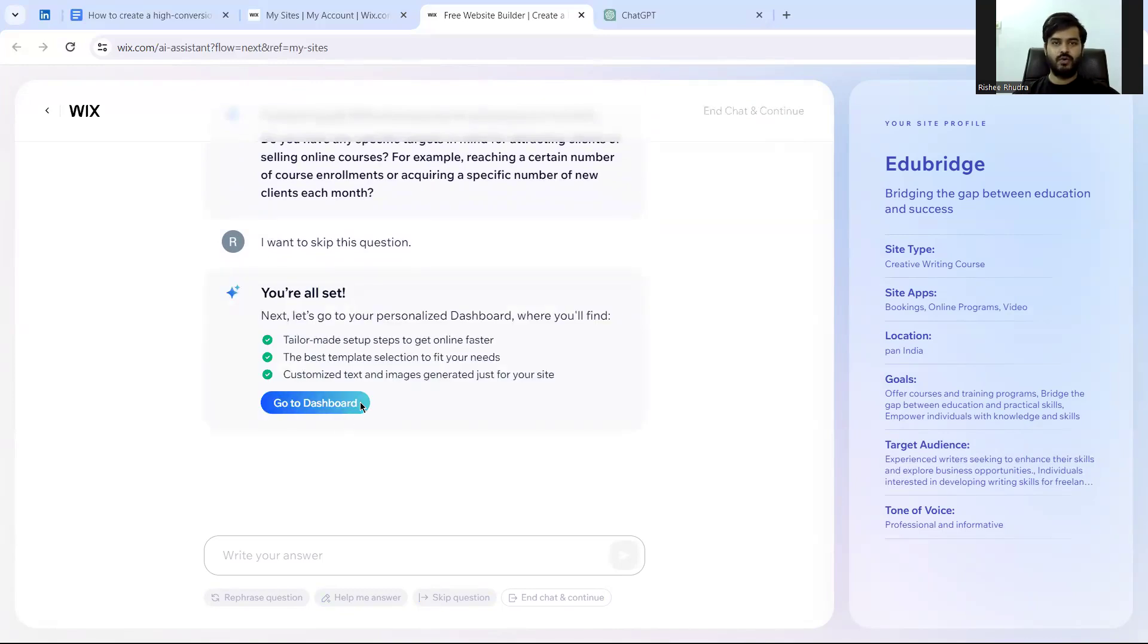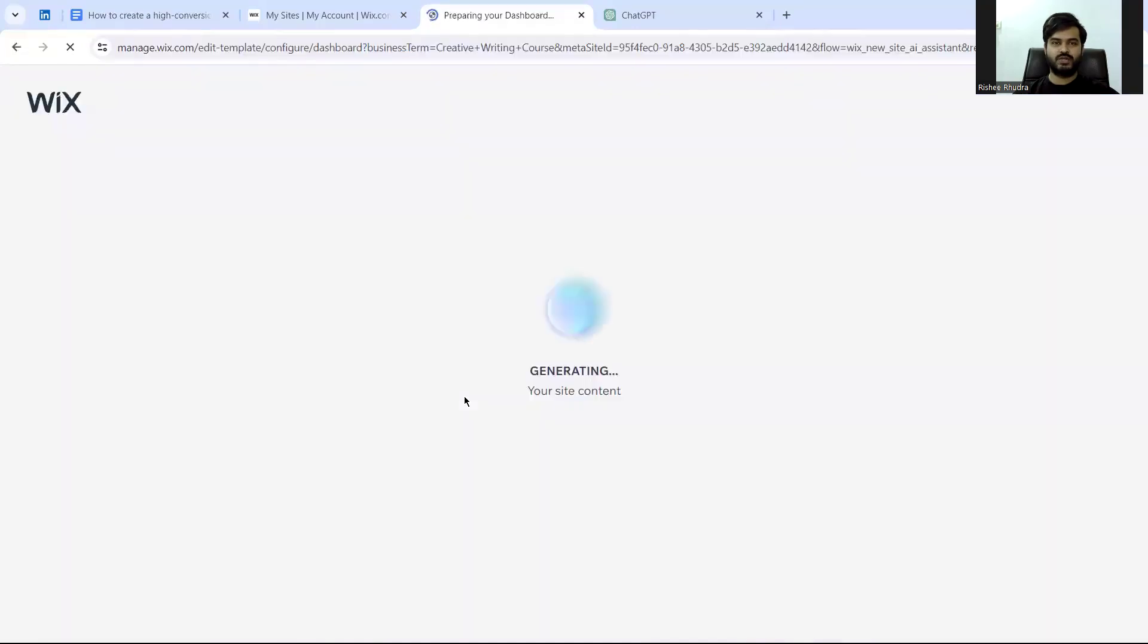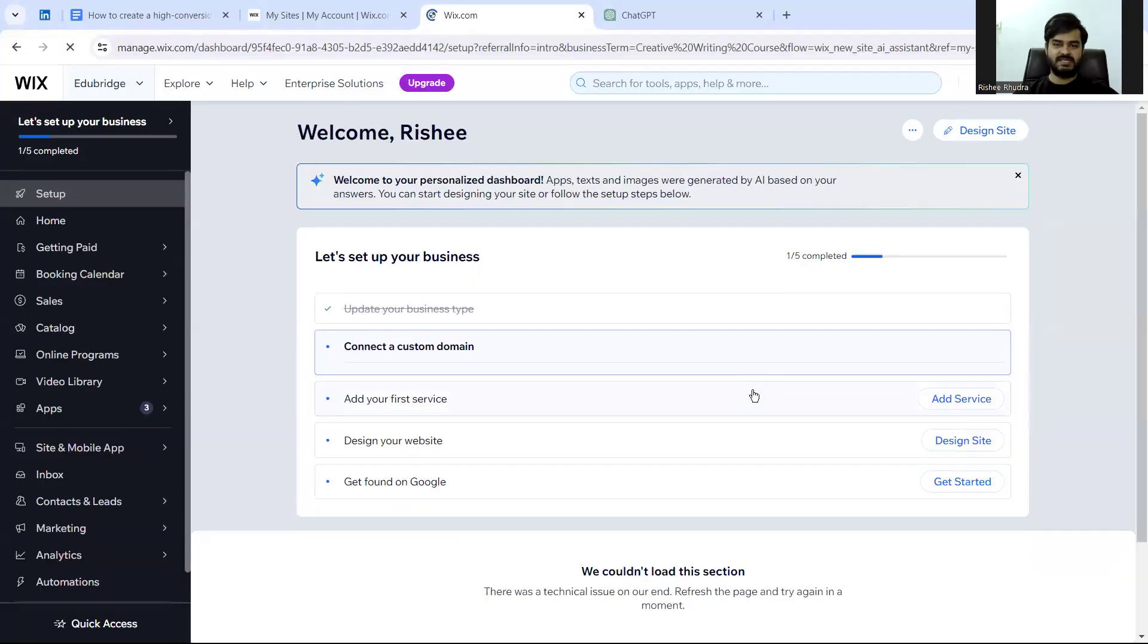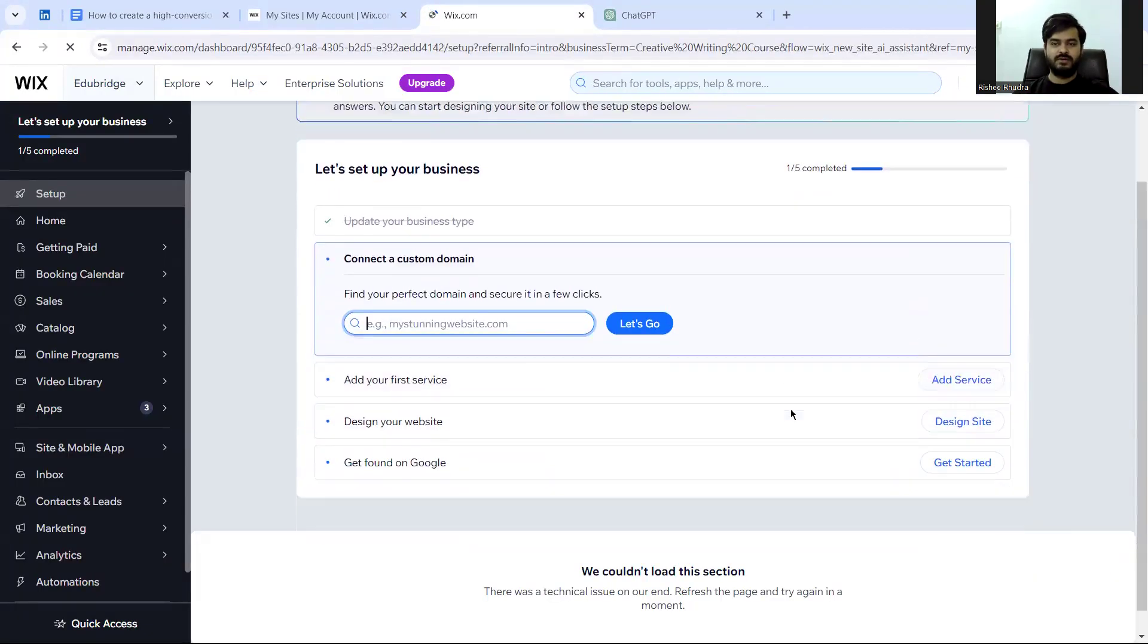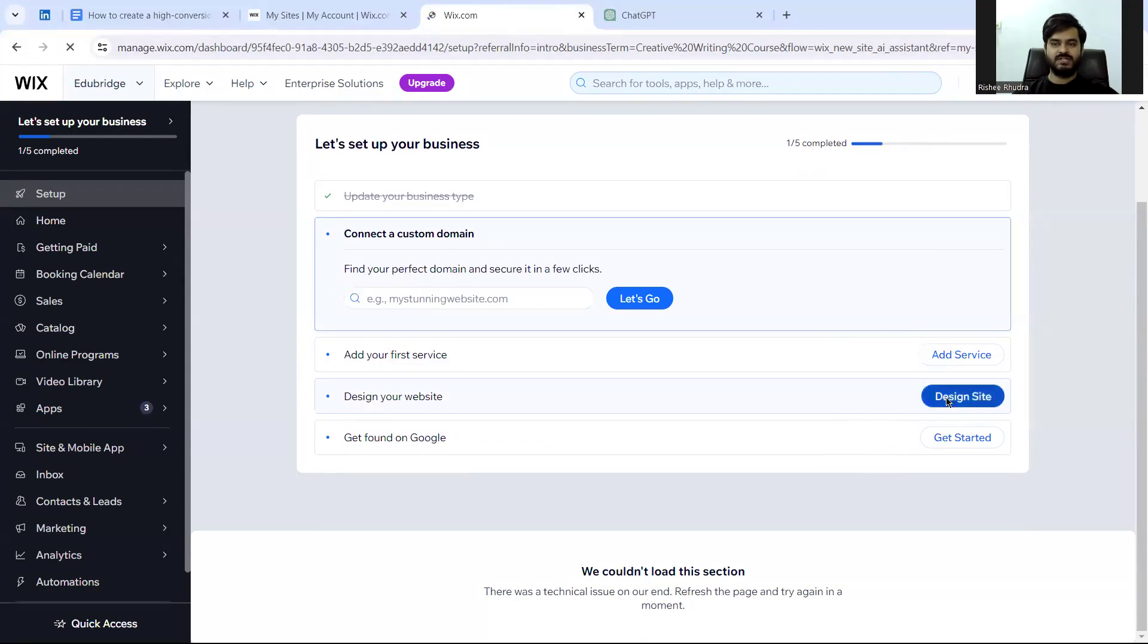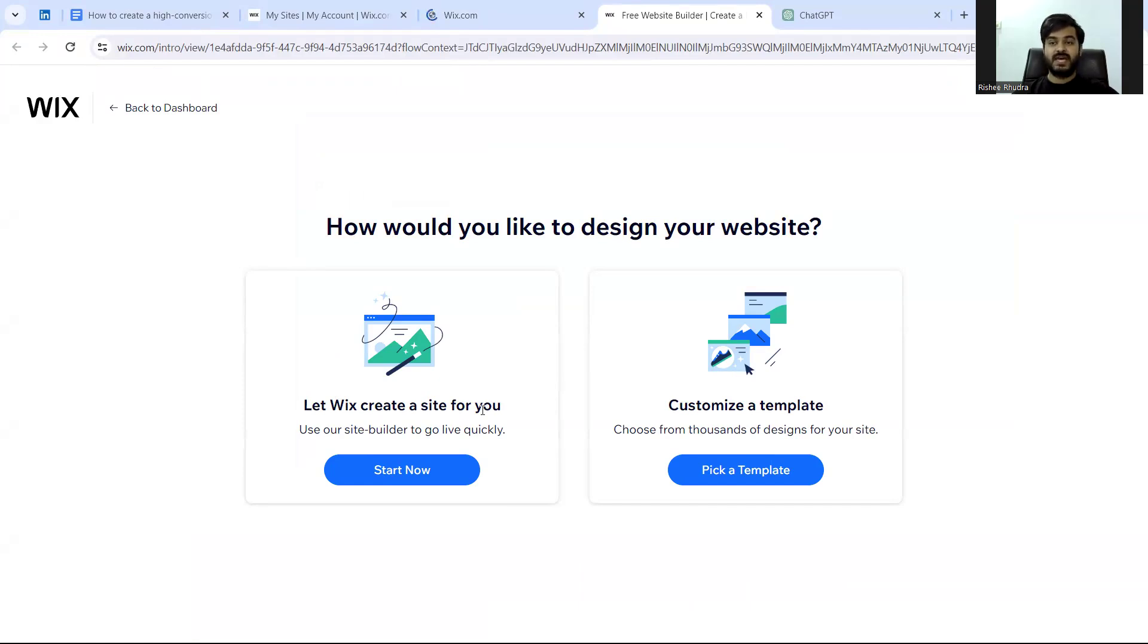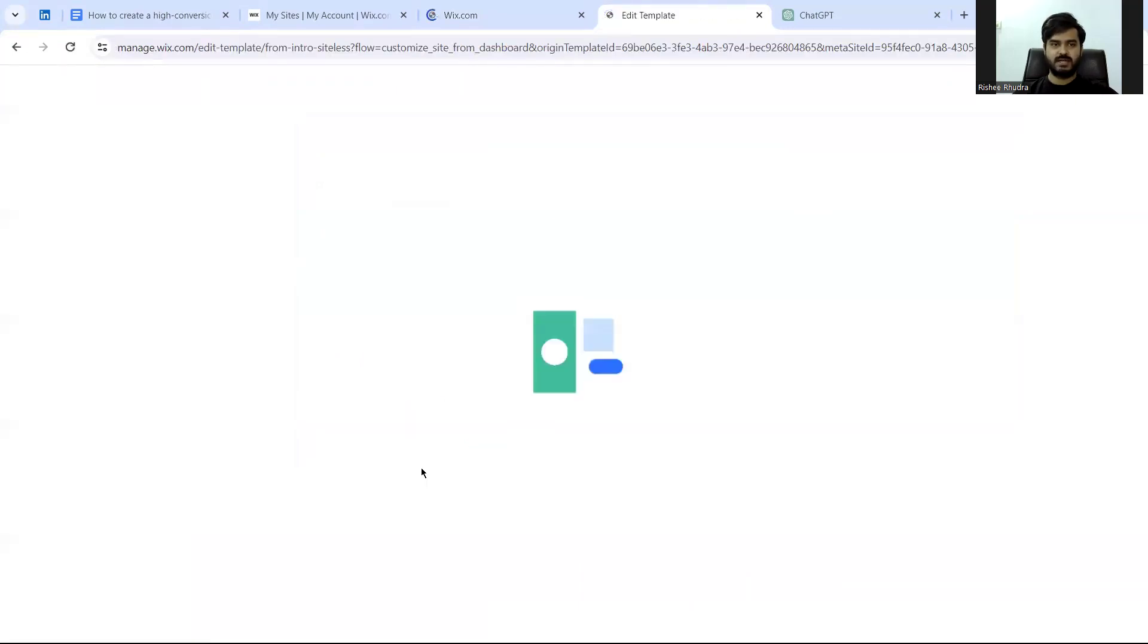Here we have the dashboard. For the purpose of this video, we will go on designing a website. And this is the two options: Let Wix create a site for you. This is where AI will help you, while there are other templates that you will have to manually select. I'm using how AI can help me here.